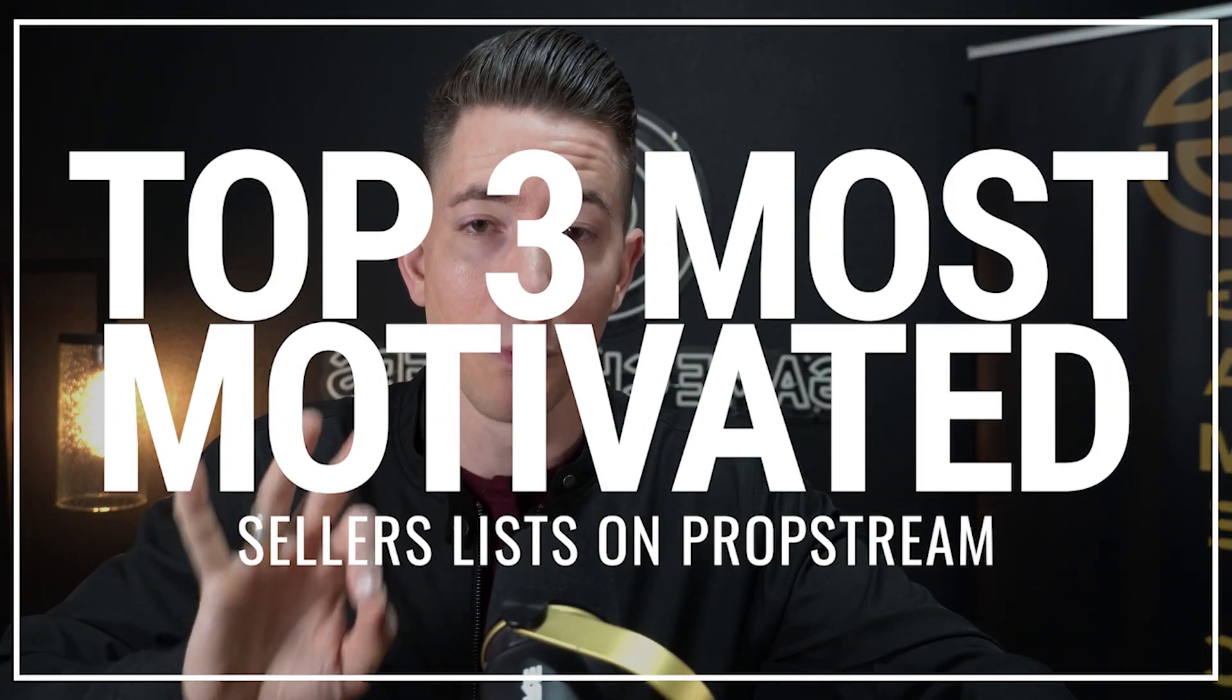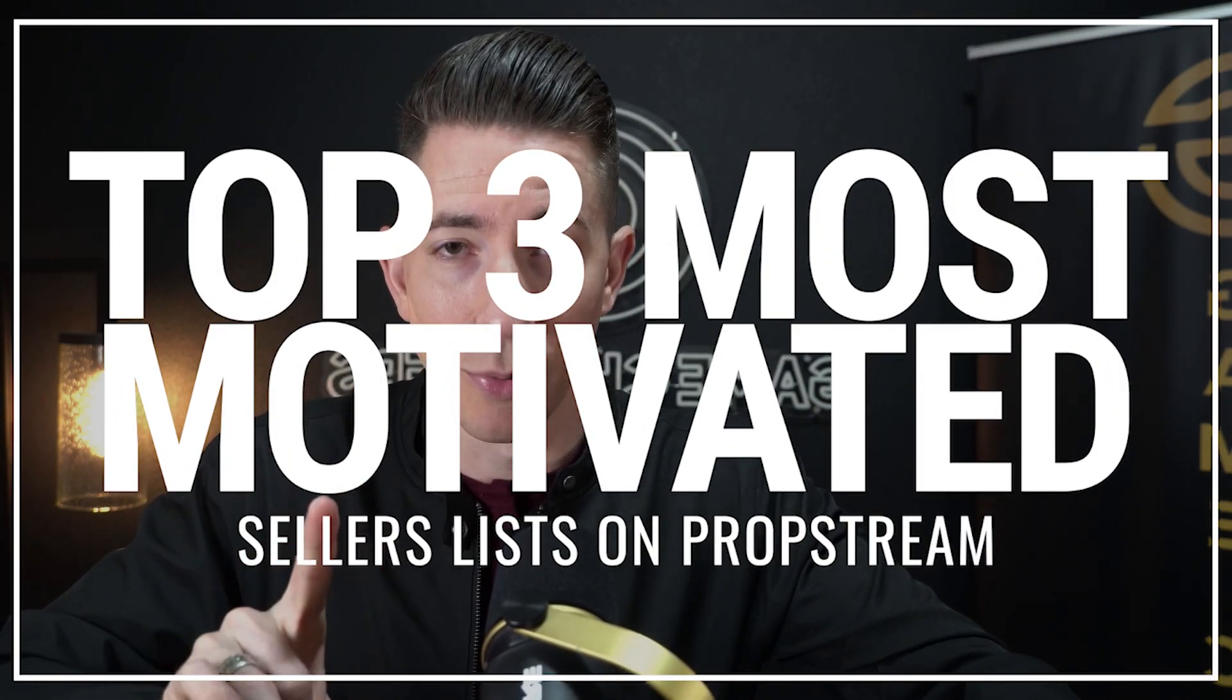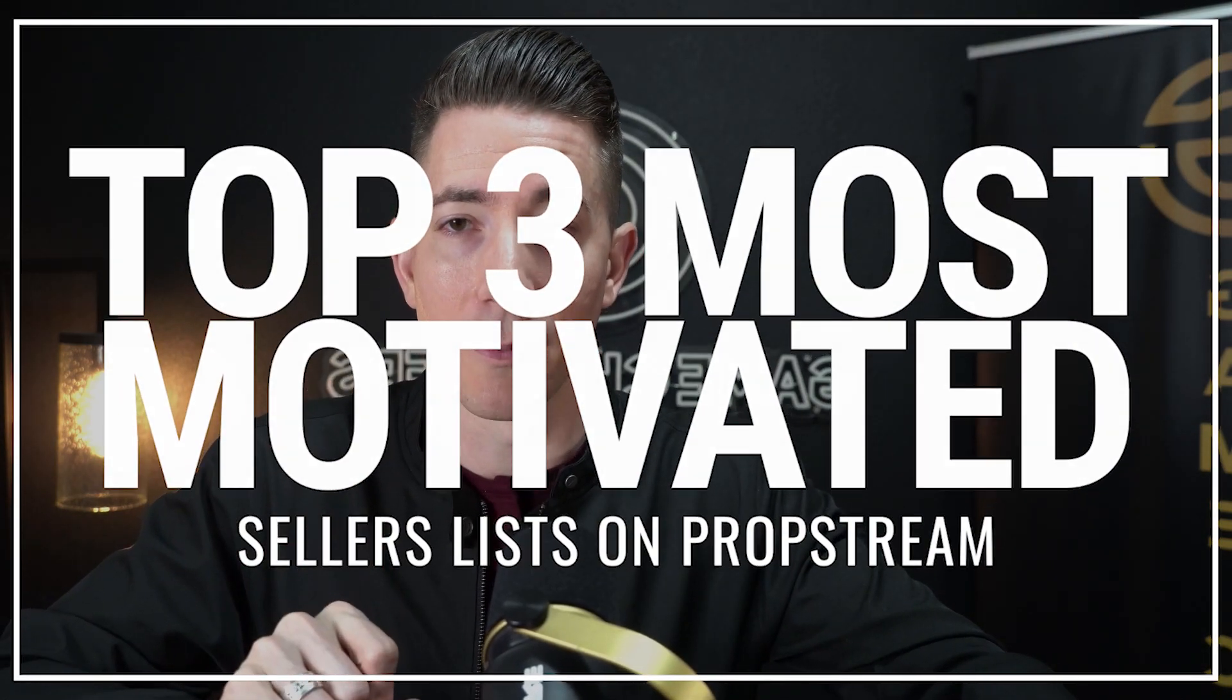Now, check the link in the description below if you want a free trial to PropStream. All right. Let's dive into exactly how to pull the three most motivated seller lists that you can pull on PropStream.